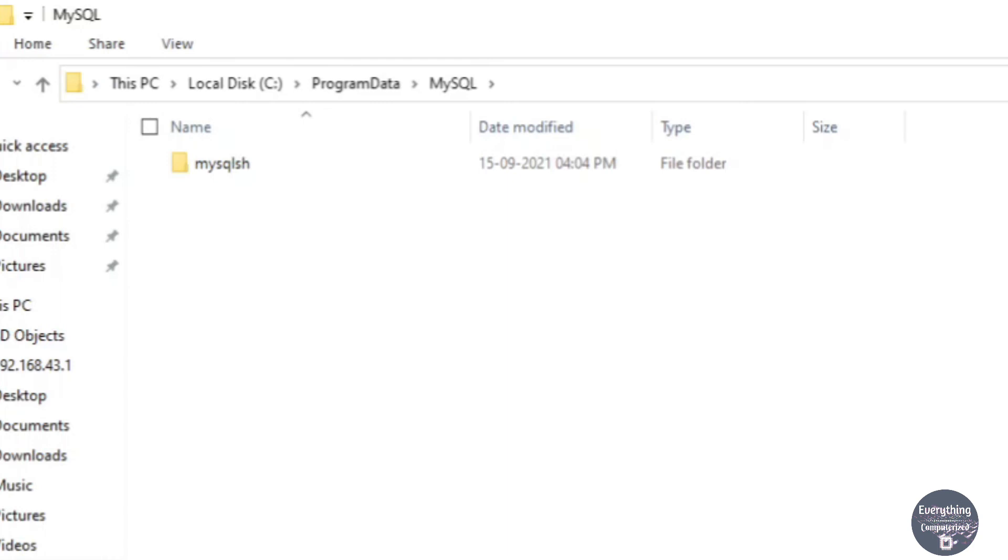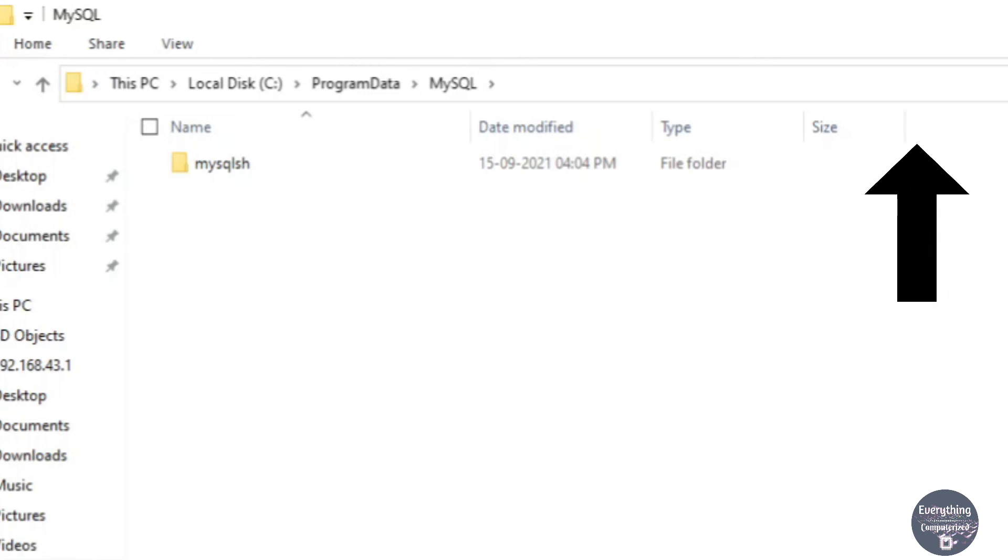Now if you want to install a fresh copy of MySQL, you can watch my video on installation of MySQL. I will be giving the link of that video in the description as well as in the info cards above.